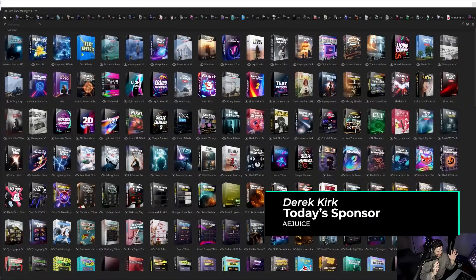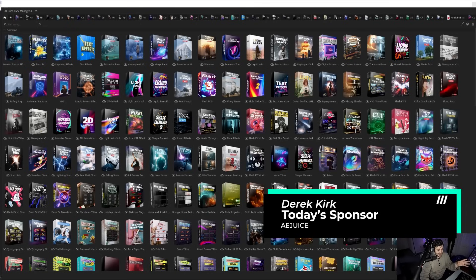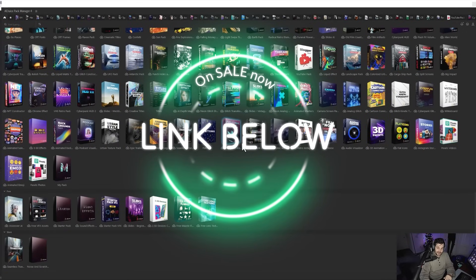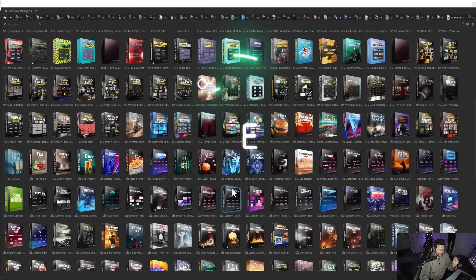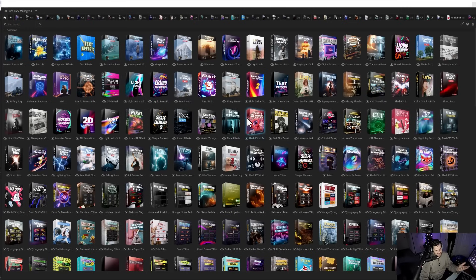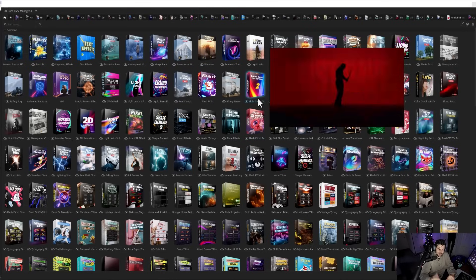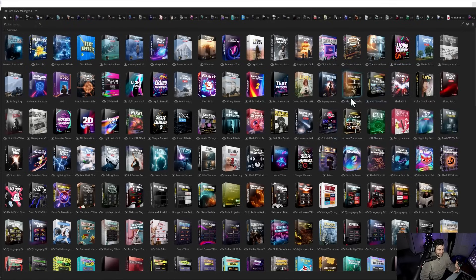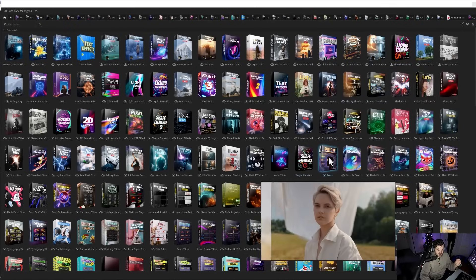Hey, what's up, I'm Derek Kirk of Effectatron. Today's video is brought to you by AE Juice. AE Juice's Black Friday sale is still going on and extended — you can get all of this content for just 98 bucks, which is an insane amount. I never quite pulled the trigger on it because I didn't think about how it would apply to 3D work, but they gave it to me and I was like, actually this is kind of awesome.